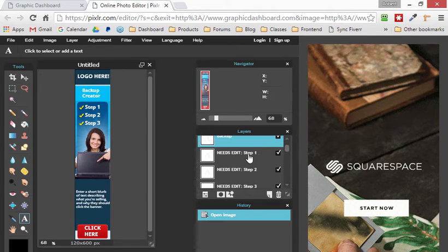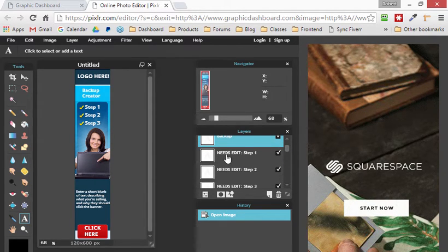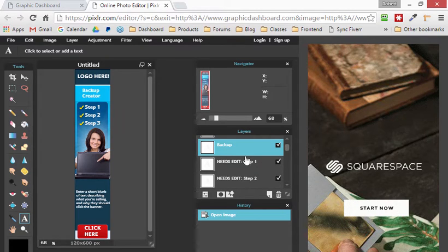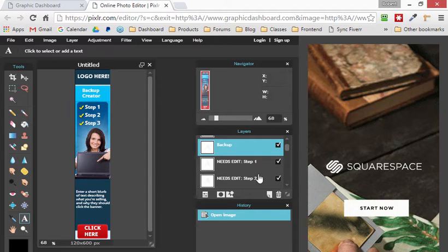The way we've named this is that each layer here that needs editing has the word 'needs edit.' Then once you click and change it, the layer name will change into the text that you entered. That's an easy way of keeping track of what still needs editing.